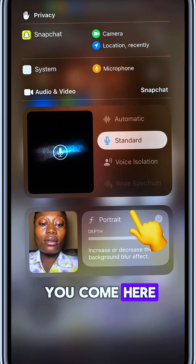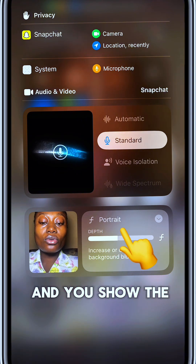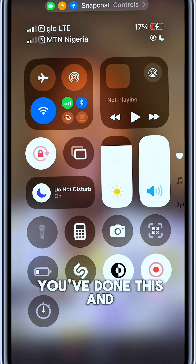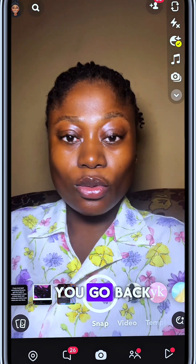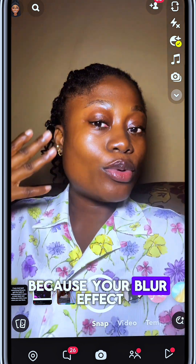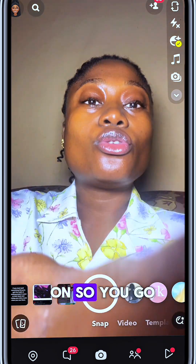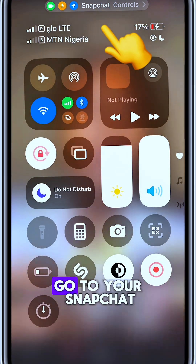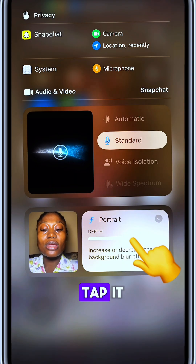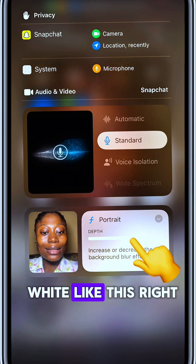You come here and you adjust the intensity of your portrait. Once you've done this and you go back, you've not done anything because your blur effect has not taken place — you haven't turned it on. So go back there, go to your Snapchat controls, and tap it to make sure it is white like this.